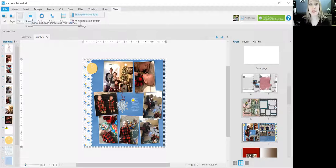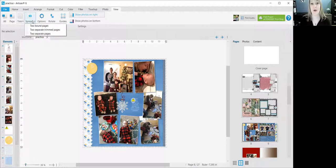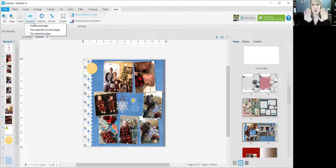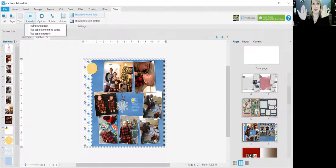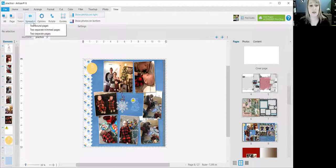But what I want to point out right now is the spread. Spread is nice because you can see both pages in a book, you know, left page, right page, facing pages together.